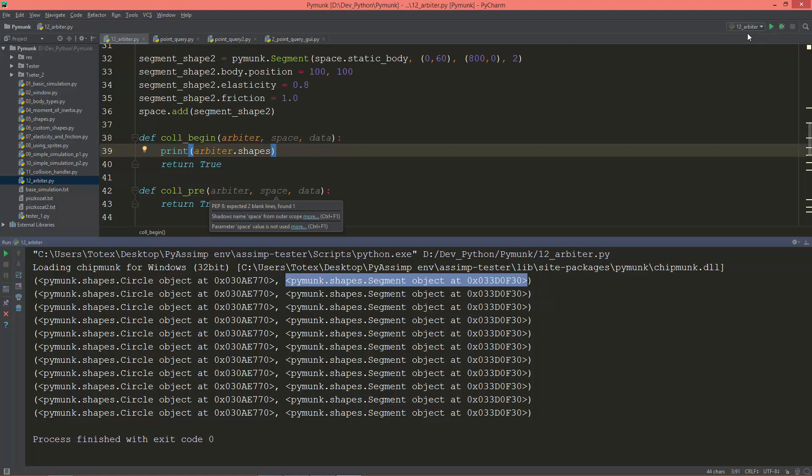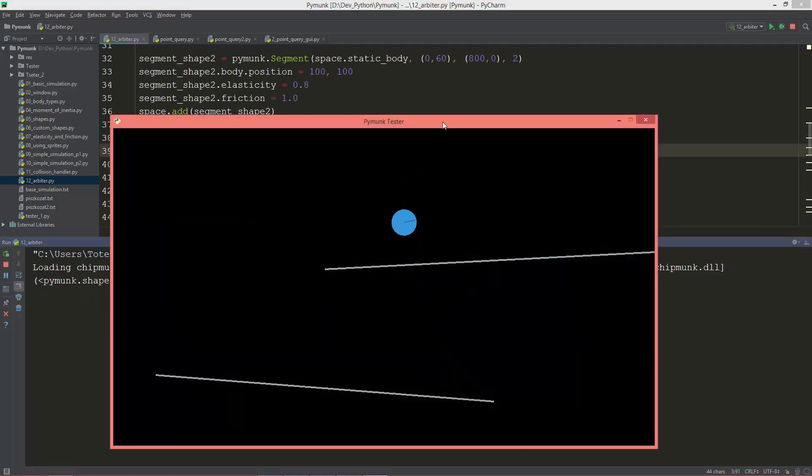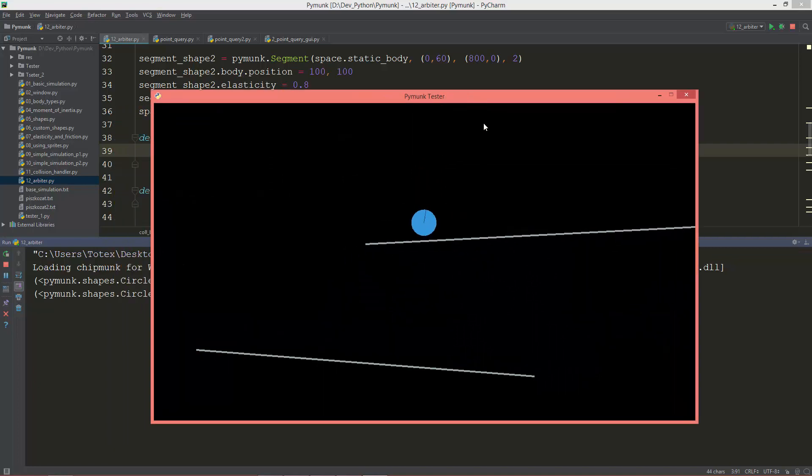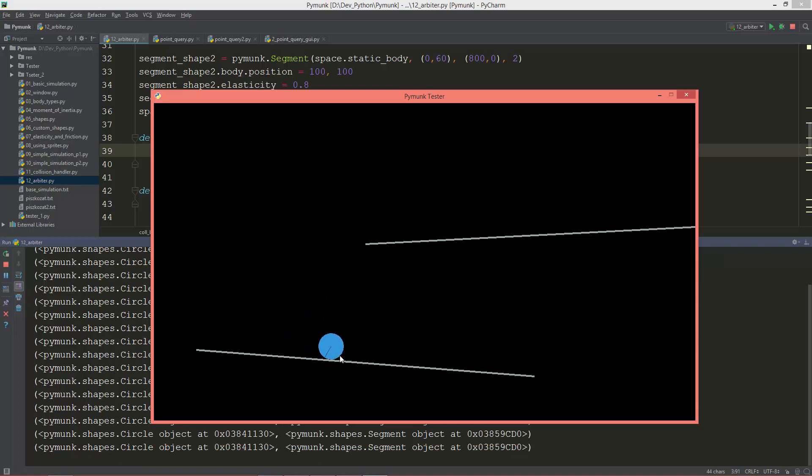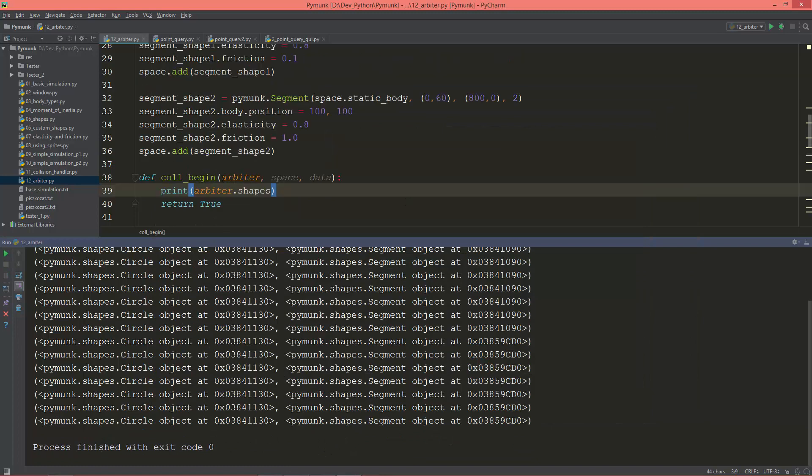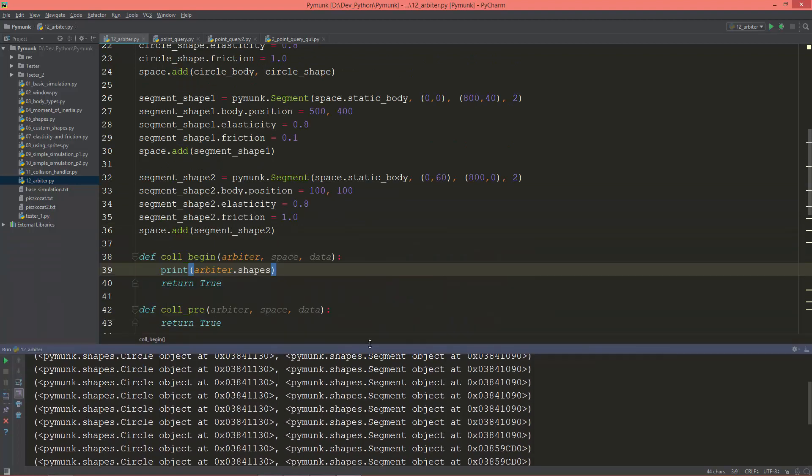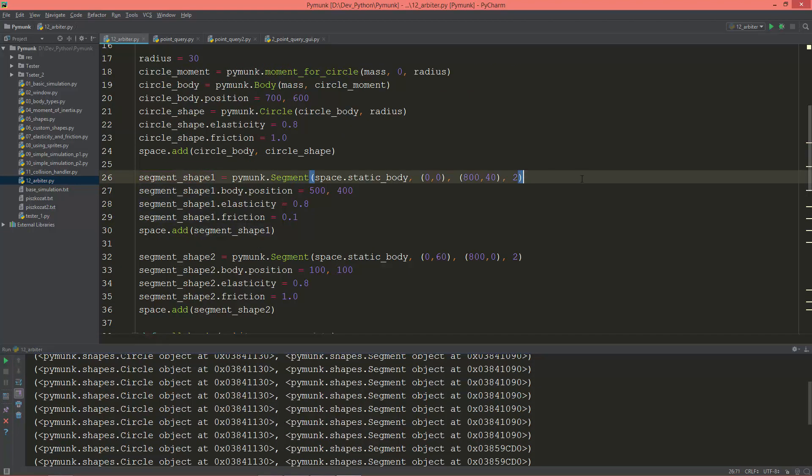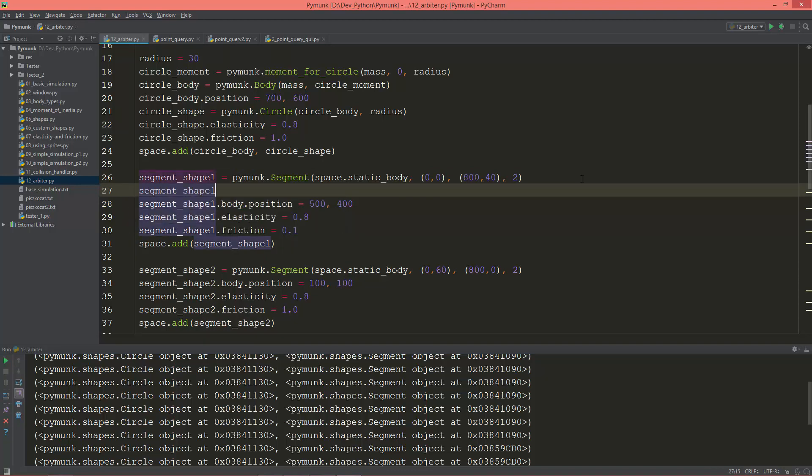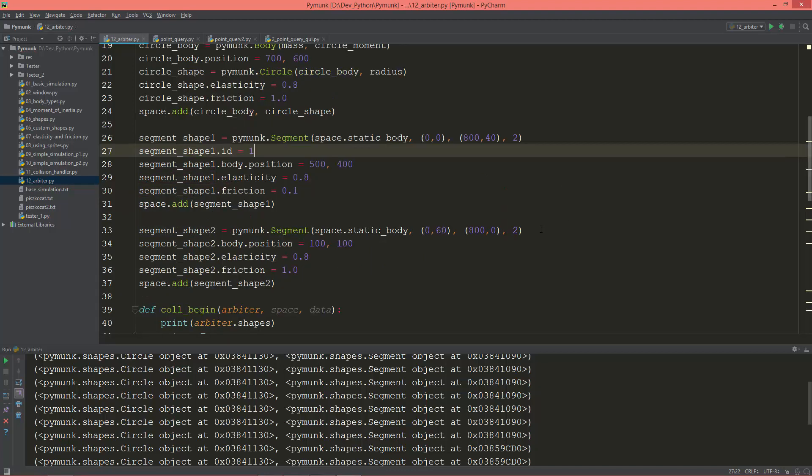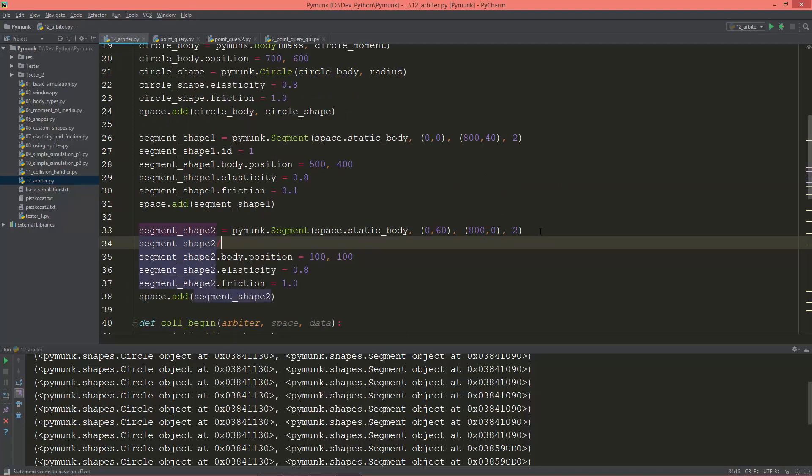And if the circle touches the second shape and I want to remove the circle from the space, I'm just going to add IDs for these shapes. So I'm going to create segment_shape_1.id equals 1, and this is segment_shape_2, segment_shape_2.id equals 2.